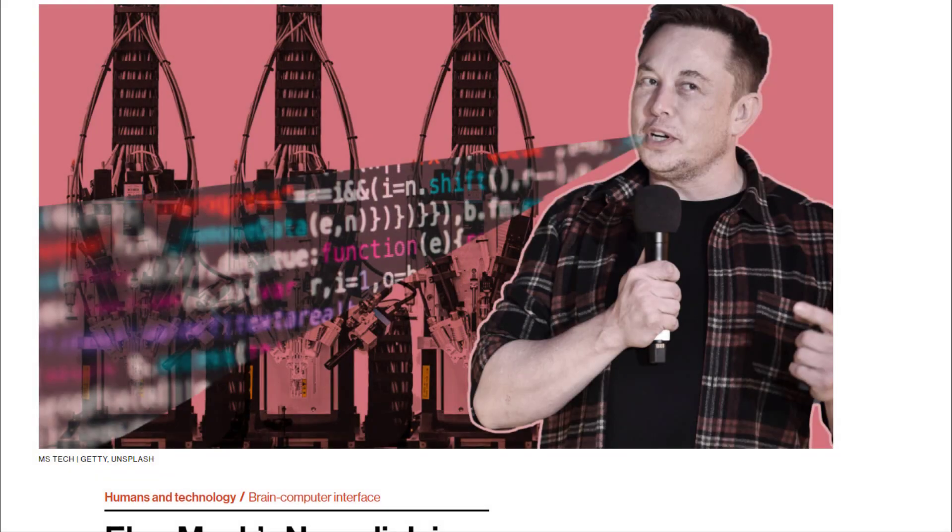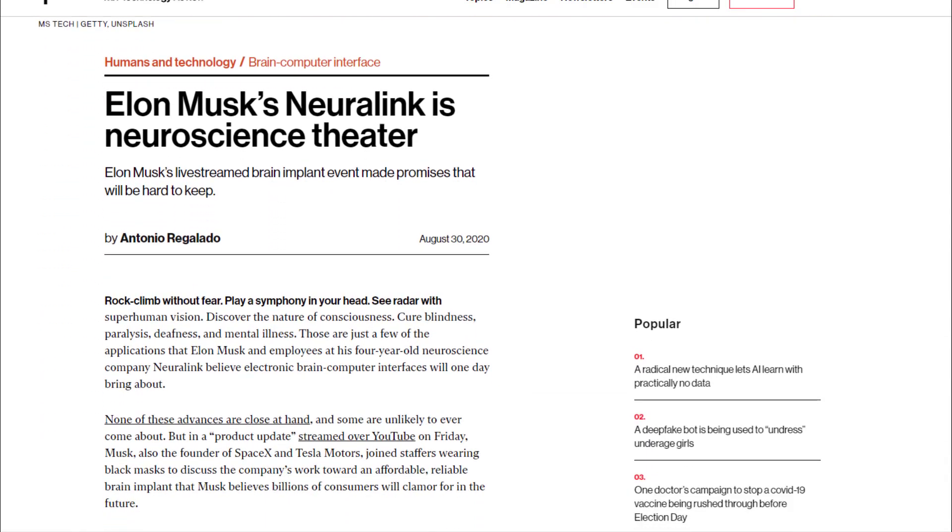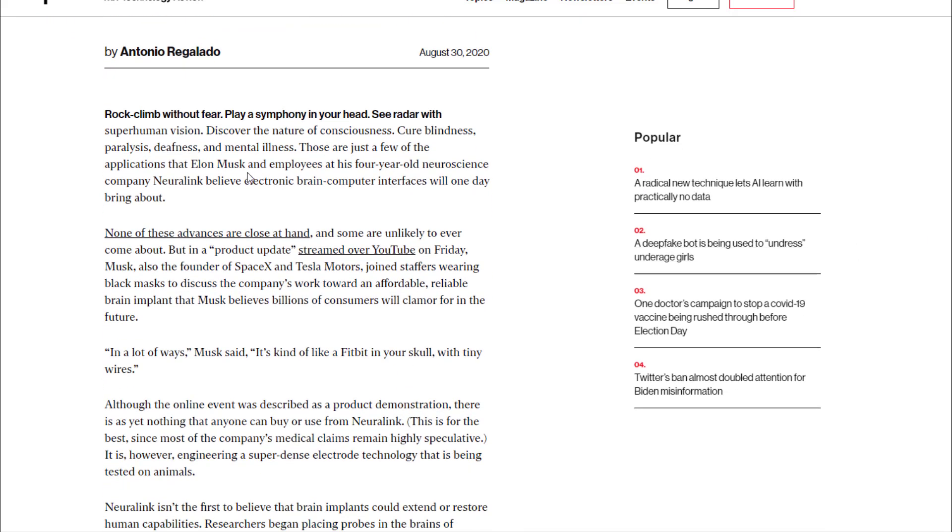Here's an article from Technology Review from just a few weeks ago about Elon Musk's Neuralink, which is founded in the neuroscience space. It says: rock climb without fear, play a symphony in your head, see radar with superhuman vision, discover the nature of consciousness, cure blindness, paralysis, deafness, mental illness. These are just a few applications Elon Musk and employees at his four-year-old neuroscience company Neuralink believe electronic brain-computer interfaces will one day bring about.